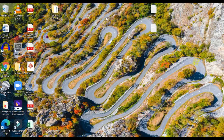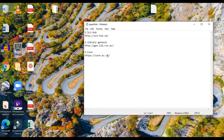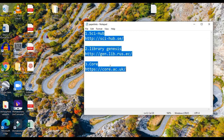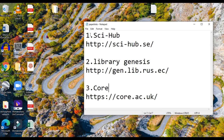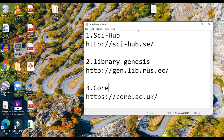To start the lesson, let me open this file. It contains three websites: the first is known as Sci-Hub, the second is Library Genesis, and the third one is CORE. There are also web links for these websites, and I'll show a demo of downloading papers using each of them.